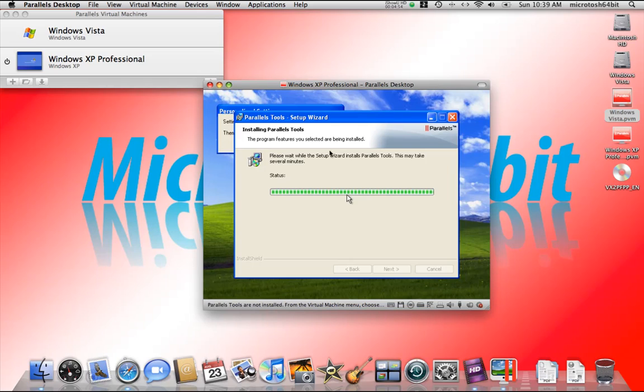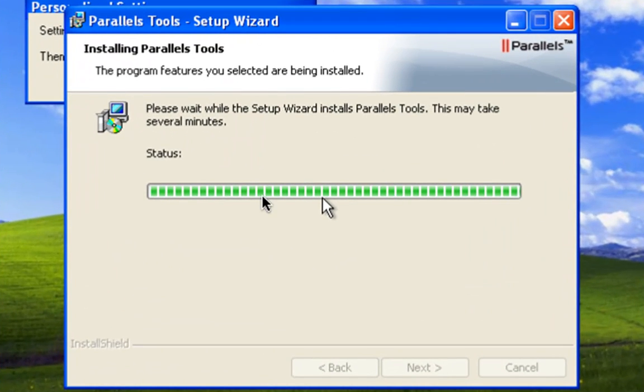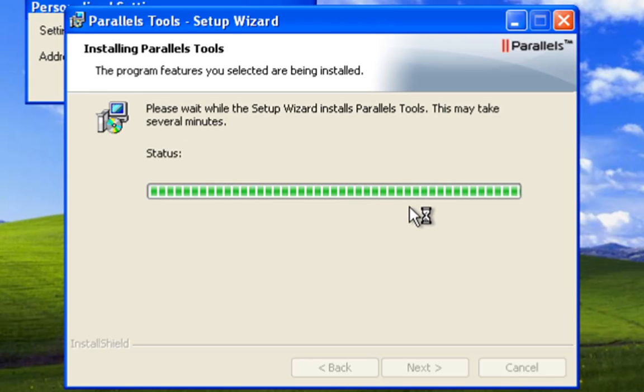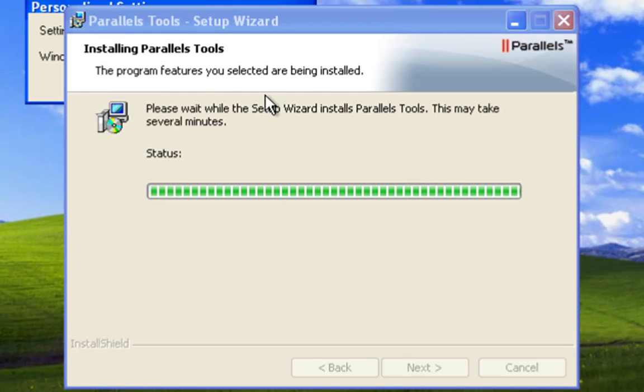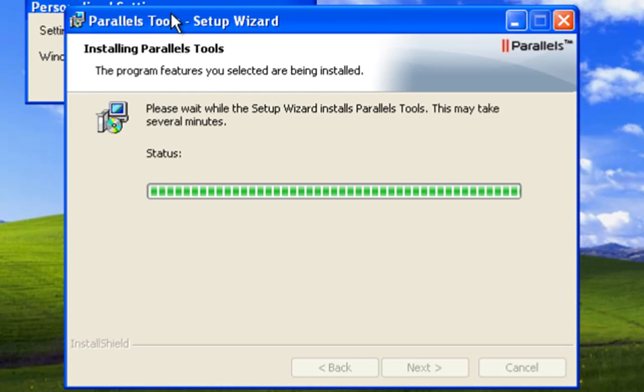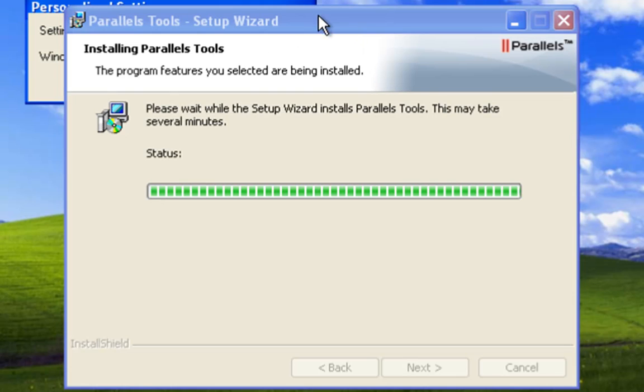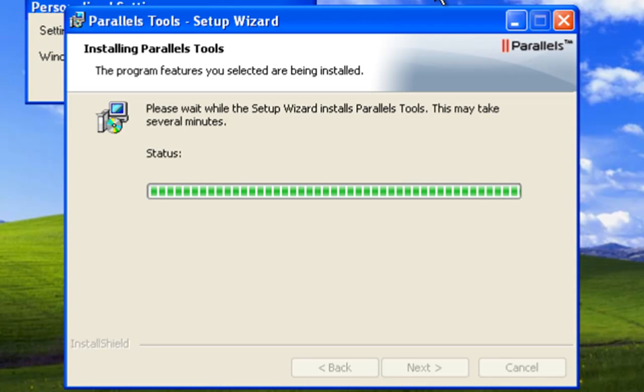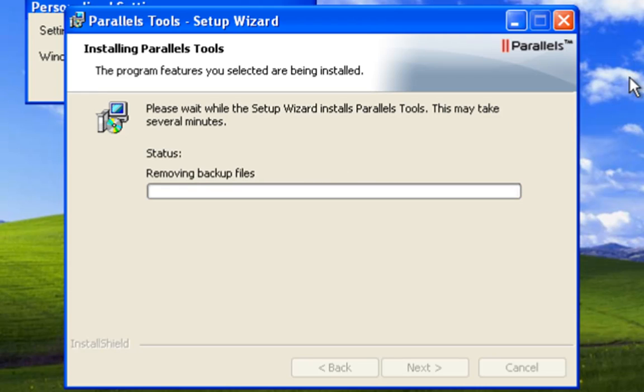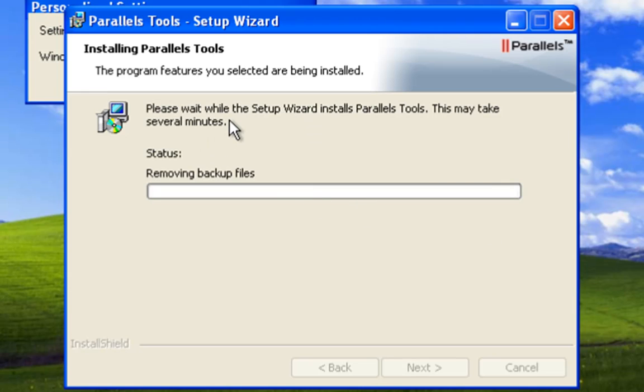Now we have the installation of the Parallels tools. Like I said, this automatically starts up and is highly recommended that you let this happen and don't cancel. This is very similar to the Guest Additions that we looked at in VirtualBox. Basically, this is going to install a bunch of drivers and other components that's going to allow your Windows XP to take full advantage of the resolution of your computer. It's going to allow you to use Coherence, to file share, to use the Unity feature. It really helps your virtual machine run much nicer.